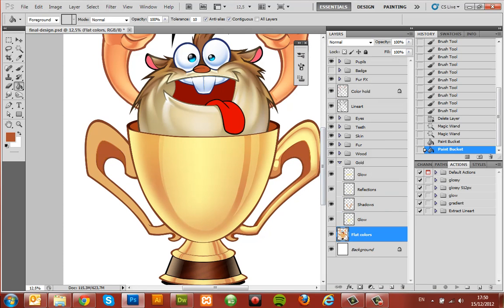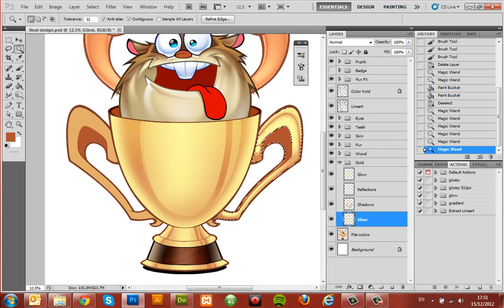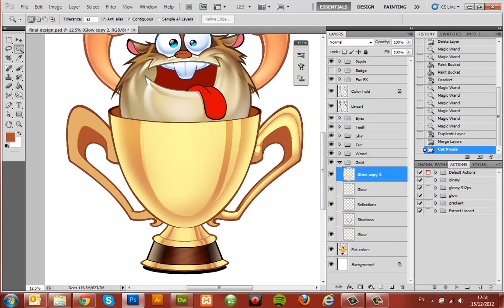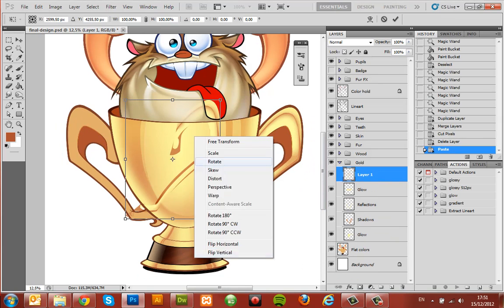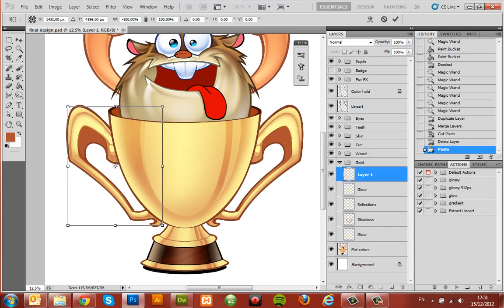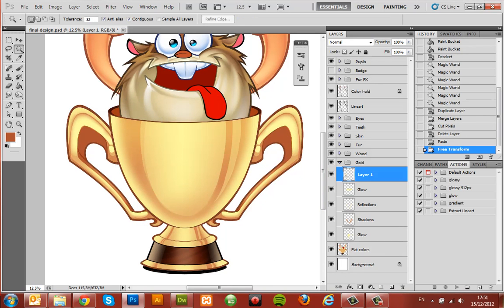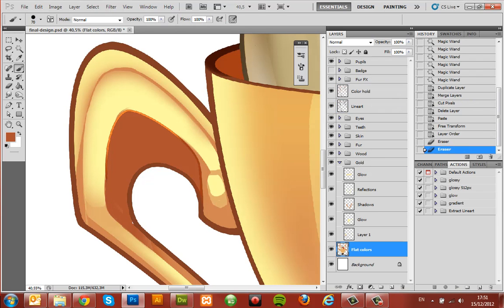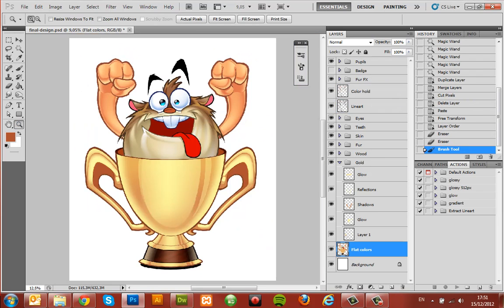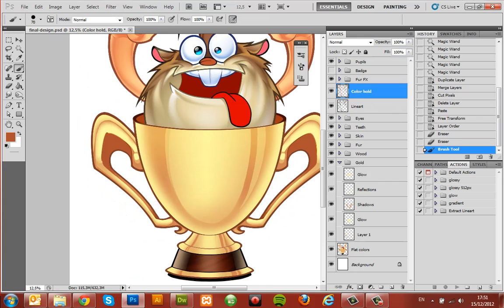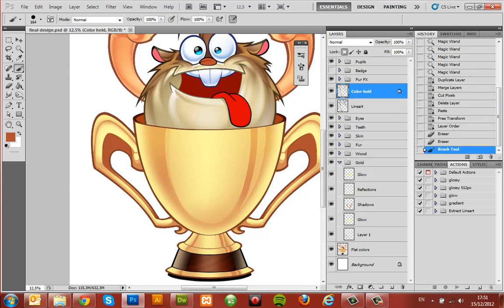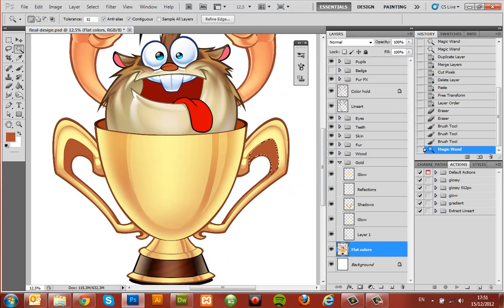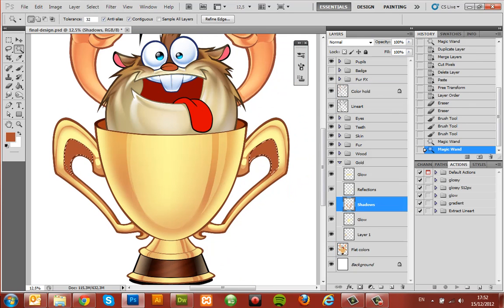Select all the layers that make up the details for the handle, duplicate them, and flip them horizontally—just like we did when creating the hands for our mascot. This saves time. Fix it up a little and make sure it looks good.